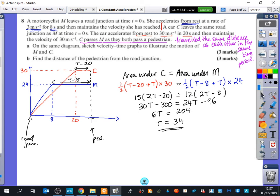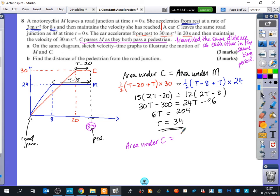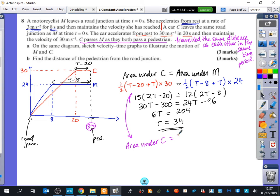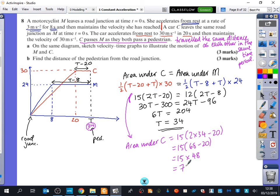So the time is 34 seconds — the question didn't ask us to find that directly, but it was the only route forward. Now using T equals 34 in the area under C: 15 times (2 times 34 minus 20) equals 15 times 48, which is 720 metres. That's the distance of the pedestrian from the road junction. Substituting T into the area under M should also give 720 — if not, something has gone wrong.